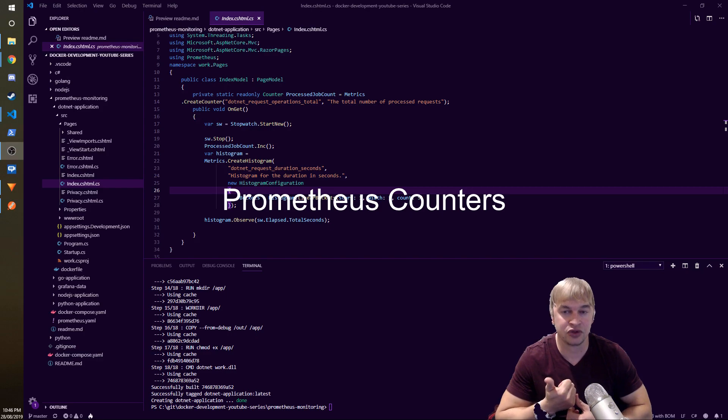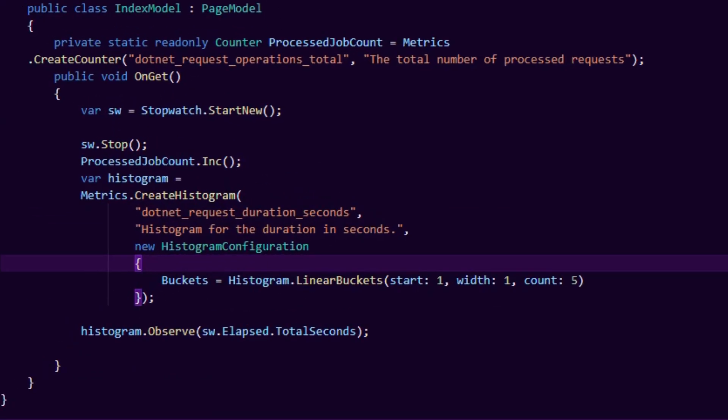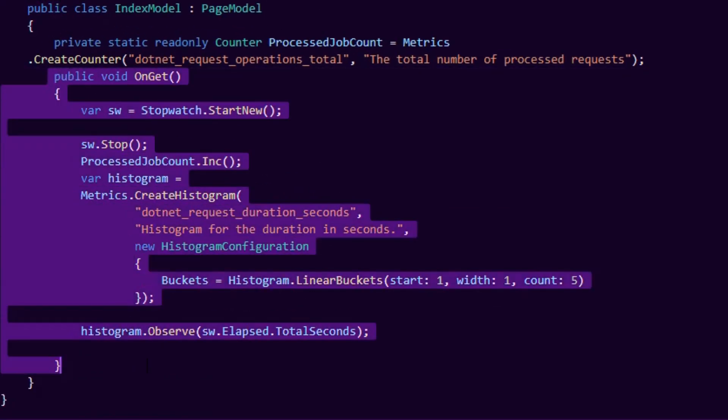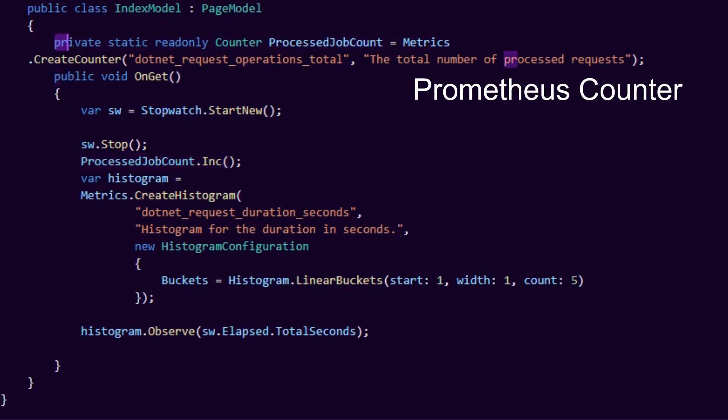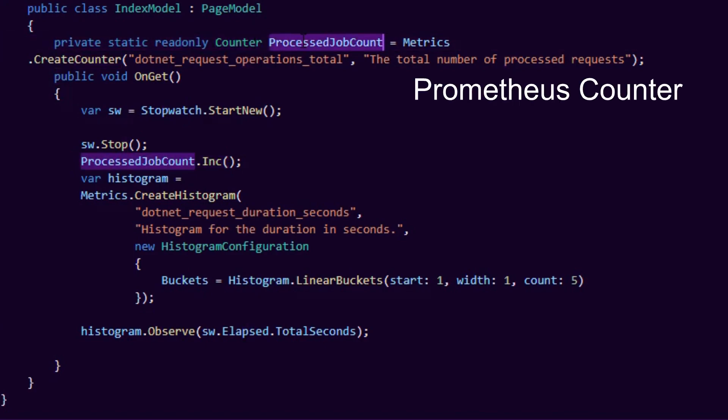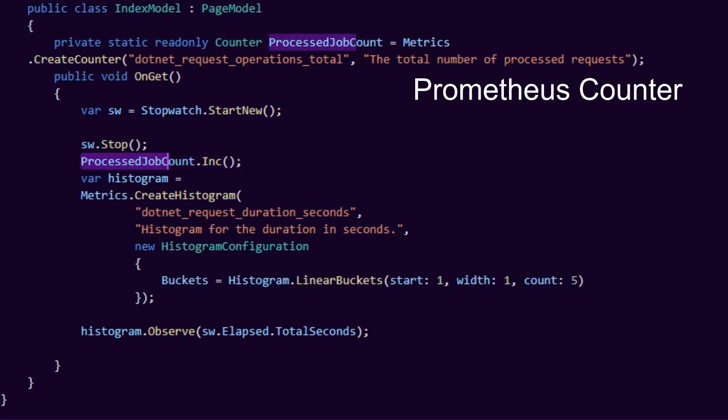You can see I have a get method for this page. So whenever someone hits the root of the site, they're going to call this function. So I want to see how many requests per second am I getting, how many times is this OnGet function being called. For that we just need a basic thing called a counter. We created this counter object and we called it ProcessedJobCount. You can call it whatever you like. It's just a counter that increments. Here we say counter.Increment and that'll increment it every time this function gets called. It's really, really simple.